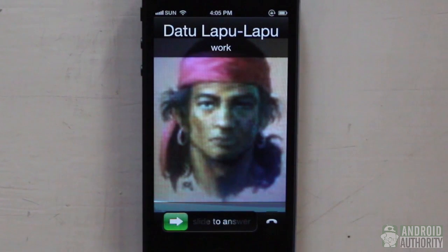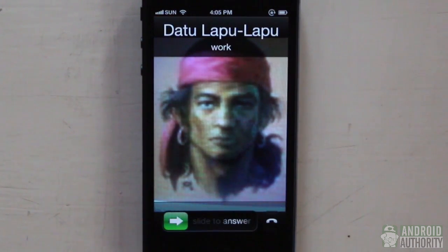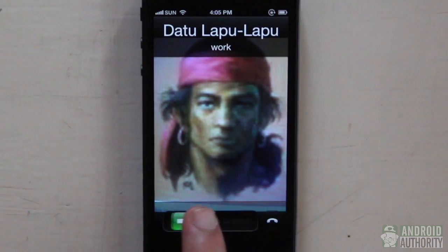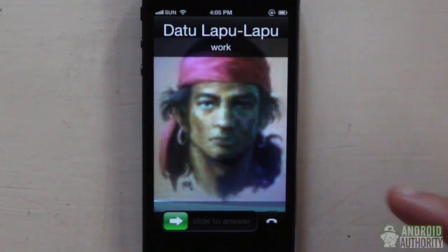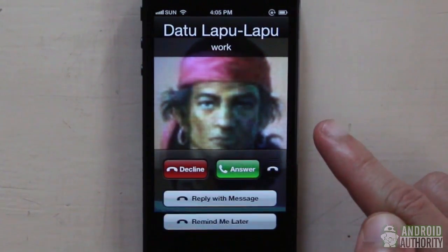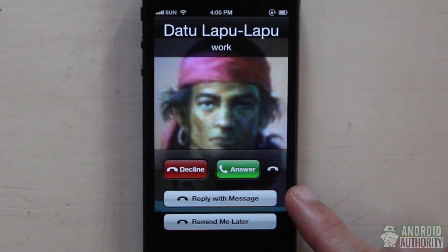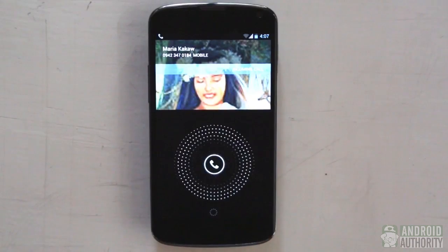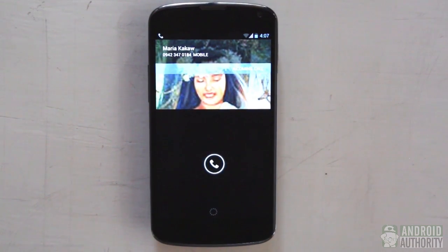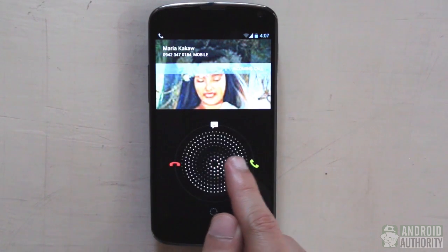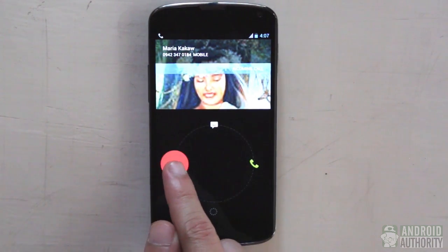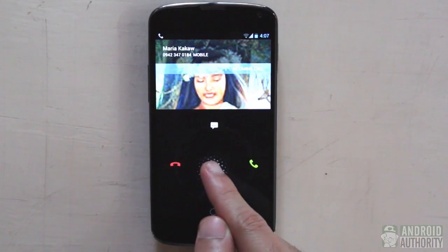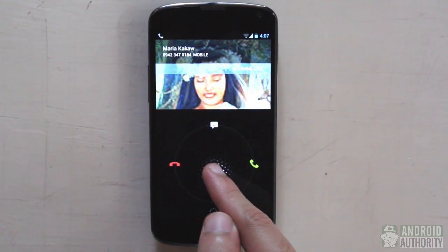For incoming calls, both platforms display contact information and profile picture on screen. iOS makes it easy to take a call by swiping the slider, but declining requires an extra step — dragging a tab upward to reveal buttons to reject, reply with a message, or set a reminder. This extra step prevents accidental rejection. In Android, all options — answer, reject, or decline with a canned message — are right on the incoming call screen, and you drag the button to the outer ring to avoid accidental taps.